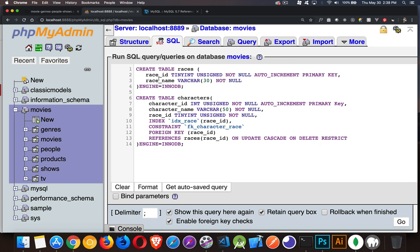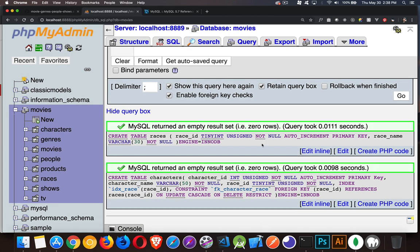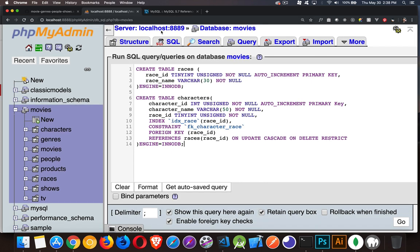Additionally, on delete, we're going to restrict. So if somebody runs a delete command on a race, but that race ID is in use in the characters table, it's going to prevent that deletion. I'll copy and paste this syntax into the description so you have a copy and don't have to type it all. We run that — it seems to have worked just fine.